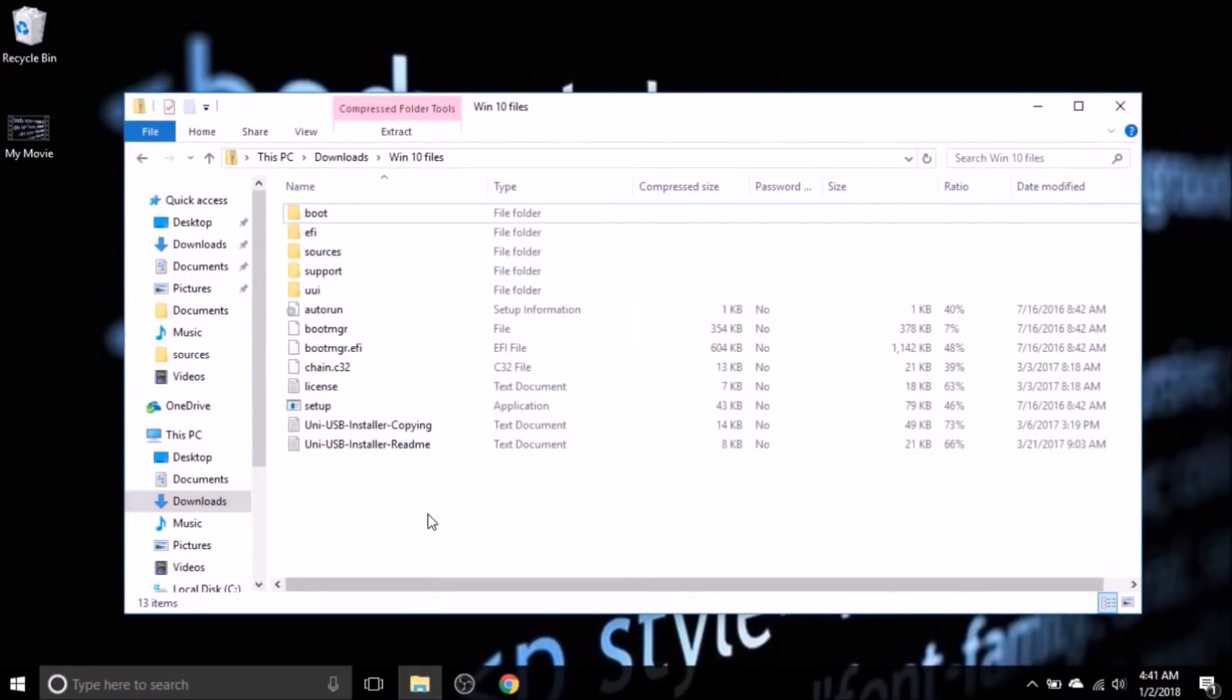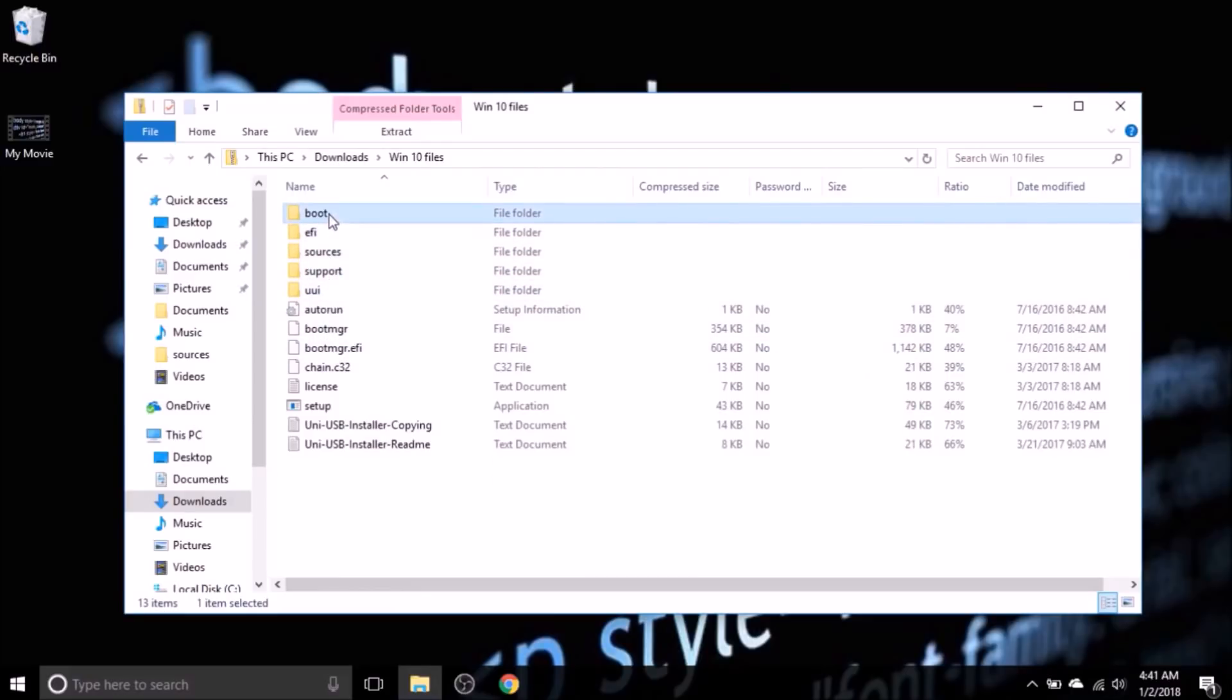You should end up with this number of files in your flash disk.